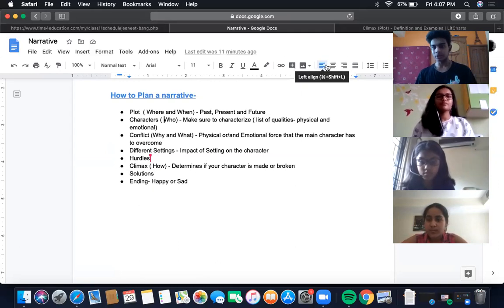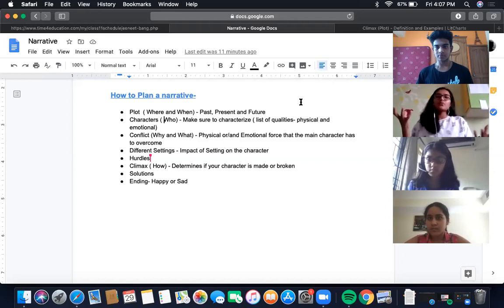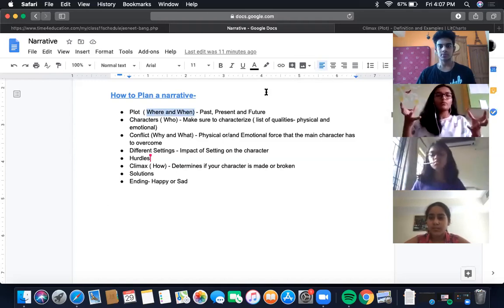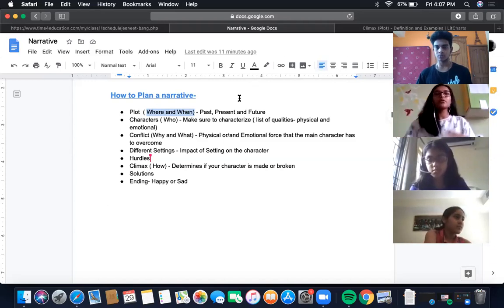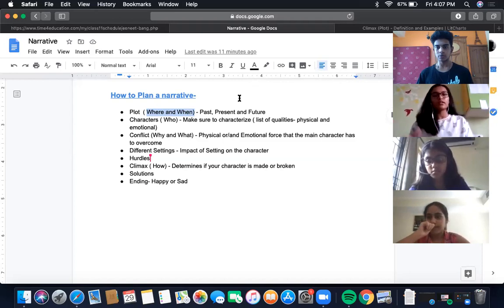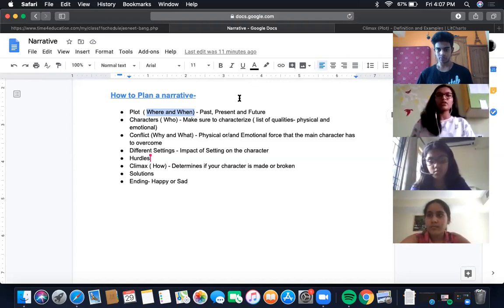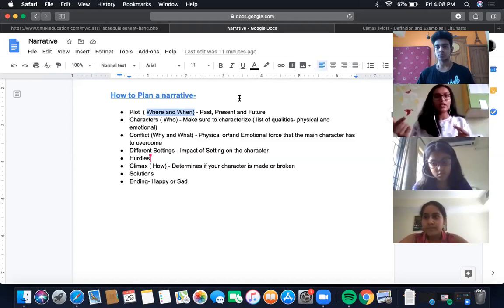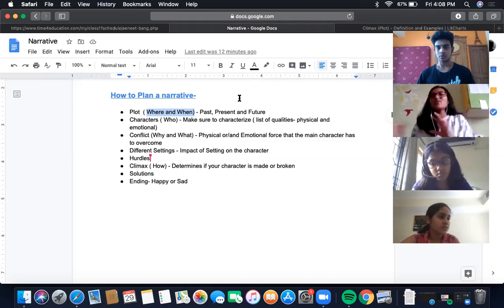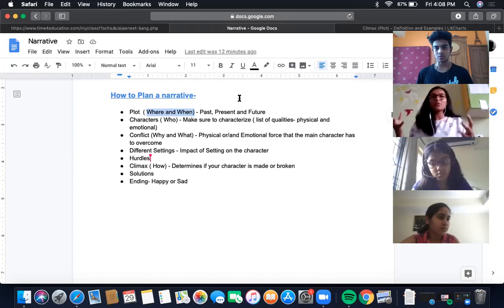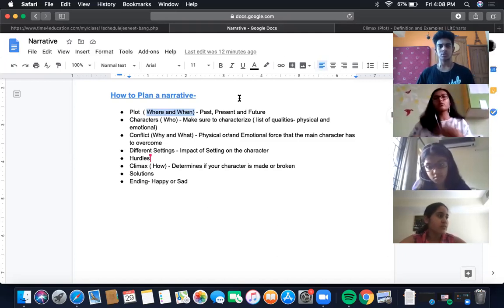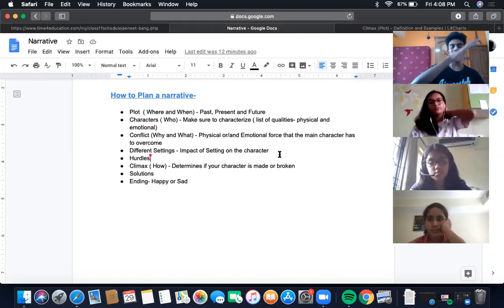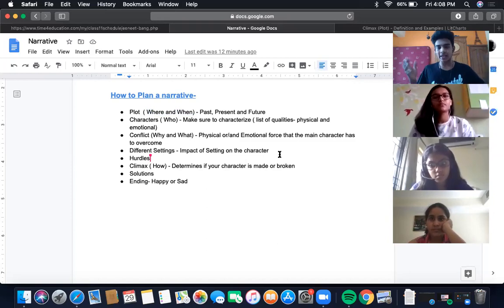The first thing you always have to think about is your plot. The plot is where you understand where and when you are — what's happening and what situation your characters are in. You have to understand the past of your characters, their present, and since you're the writer, their future. You have to know their whole timeline — always know what's happened so far in the story.